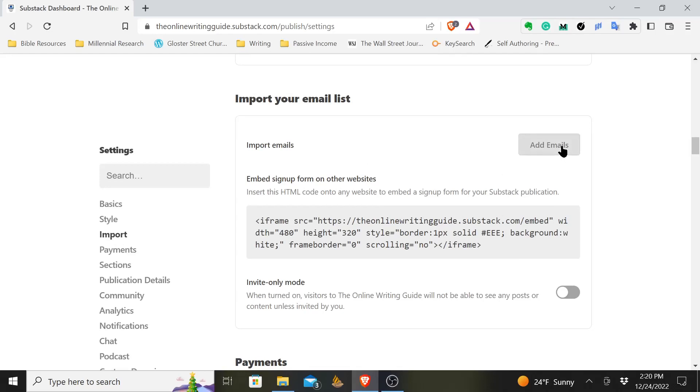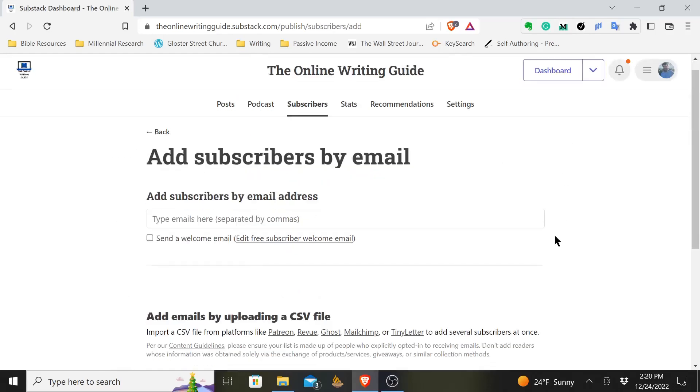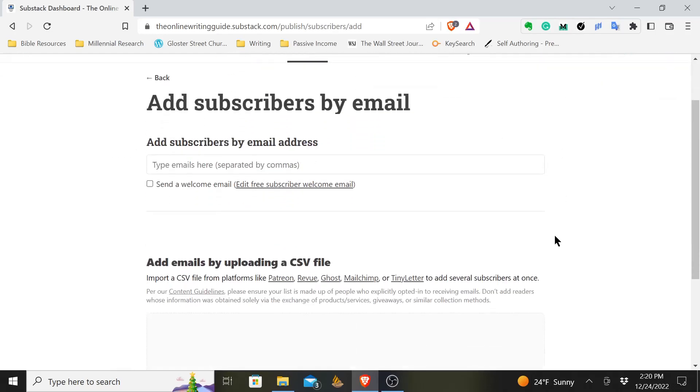You'll want to add emails, and Substack gives you a couple different ways to do this. You can add subscribers by email address. Maybe you only have a small number, two or three, and you don't mind typing them. You can type each individual email in here. You separate them by commas. You can click this and send a welcome email to all those people, and you will have added them that way.